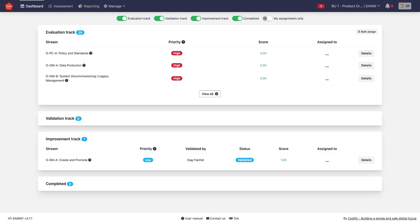Is it going to be the teams themselves self-assessing? Is it going to be a central person in the organization or a central security team assessing the different teams or business units? Or is it going to be an external assessor that comes in and assesses the different teams or business units?